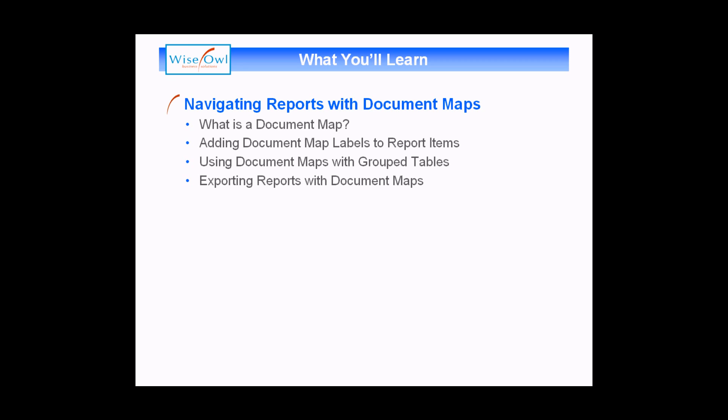Then we'll move on and show you how you can use document maps with grouped tables, which is where things get a bit more interesting. And then finally we'll show you what happens when you export reports which have a document map, focusing mainly on Excel and PDF documents. So let's get started.